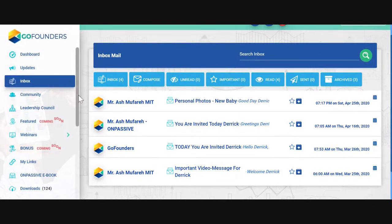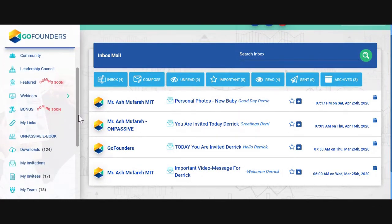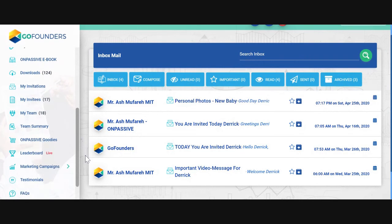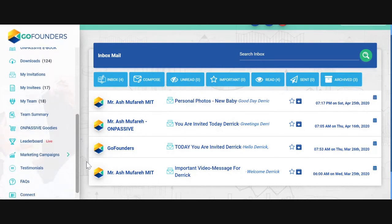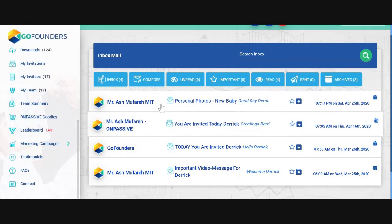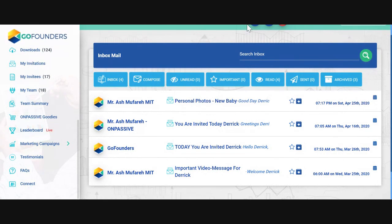We have a lot of different tabs here. We can go through all these tabs and check them out. Make sure you're on the side. If you have any questions, please contact me. And that's all for now — thank you.